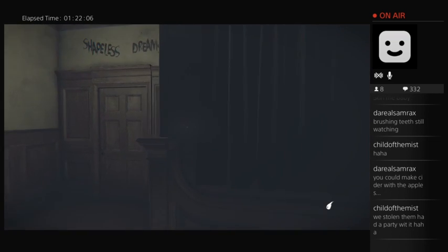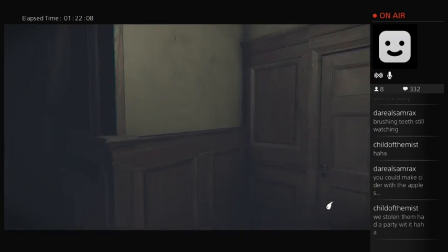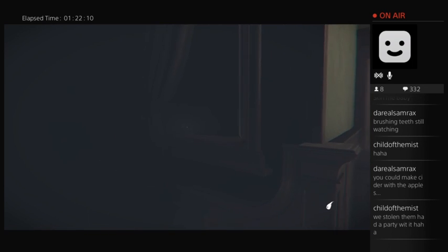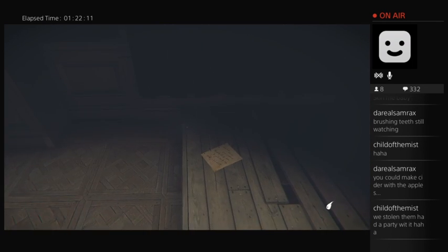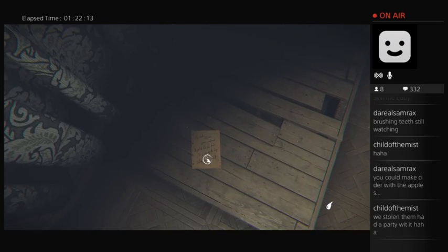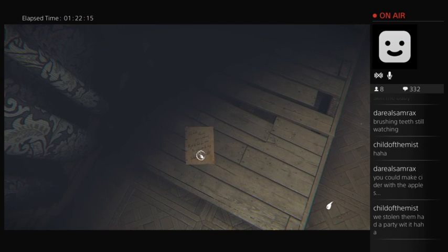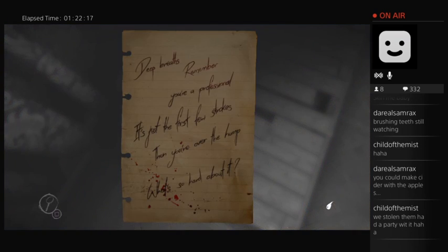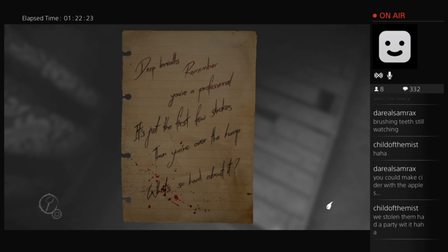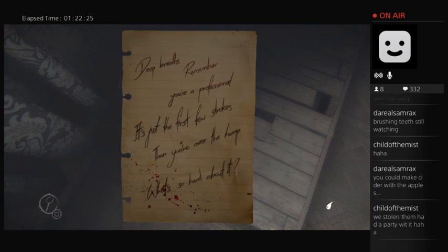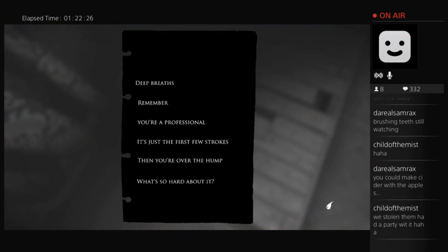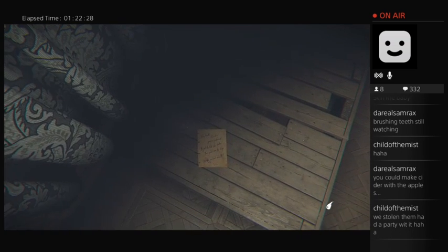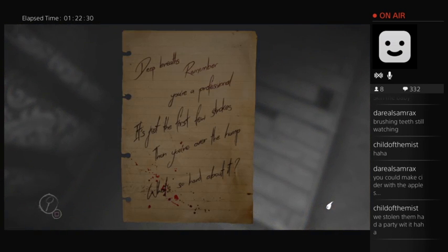There should be a light switch, but there's no light switch. Deep breaths, remember you're a professional. It's just the first few strokes, then you're over the hump. What's so hard about it? I wanted to turn it over. It won't. Okay.